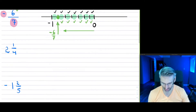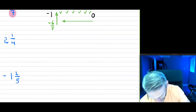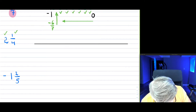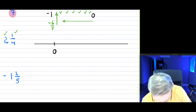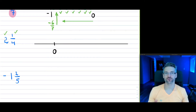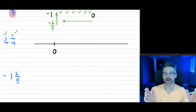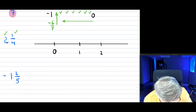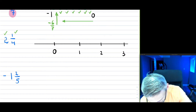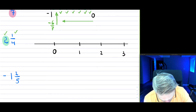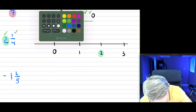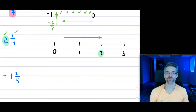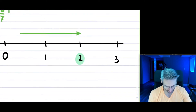Now what happens if you have a whole component and a fraction, like 2 and 1 quarter? This doesn't really change things. Since it's positive, I put zero here, but notice I have two whole components, so the fraction won't lie between 0 and 1. I mark 1, 2, and 3 on the line — the point will be past 2. We're going in the positive direction, past 2, and need to account for the 1 quarter.